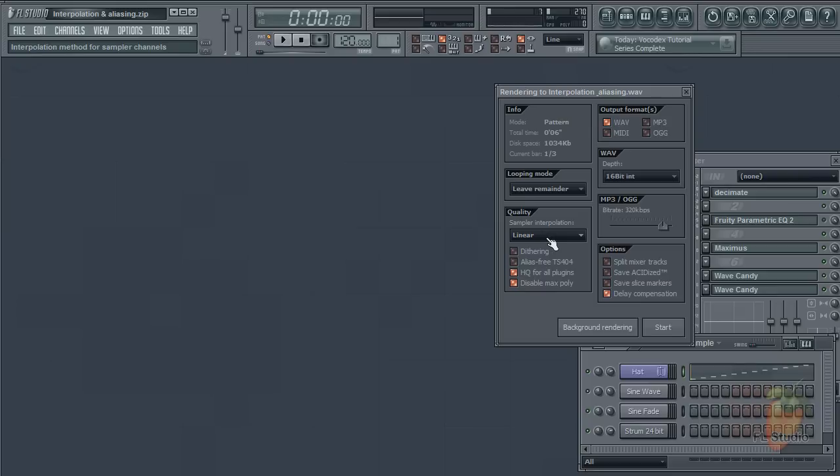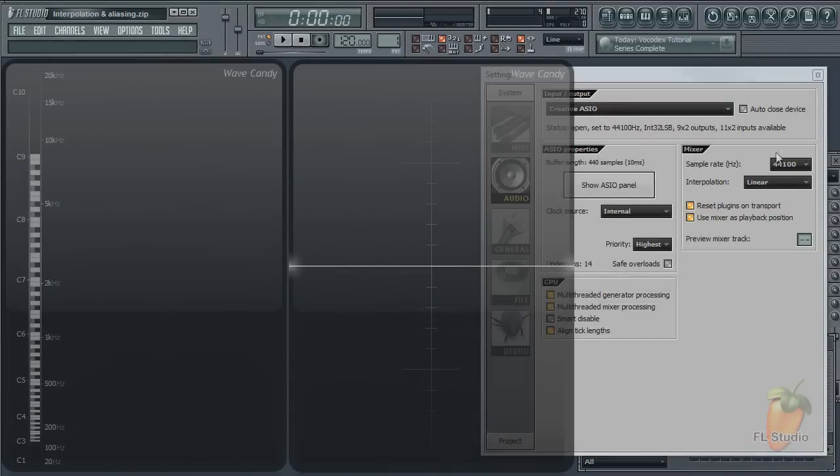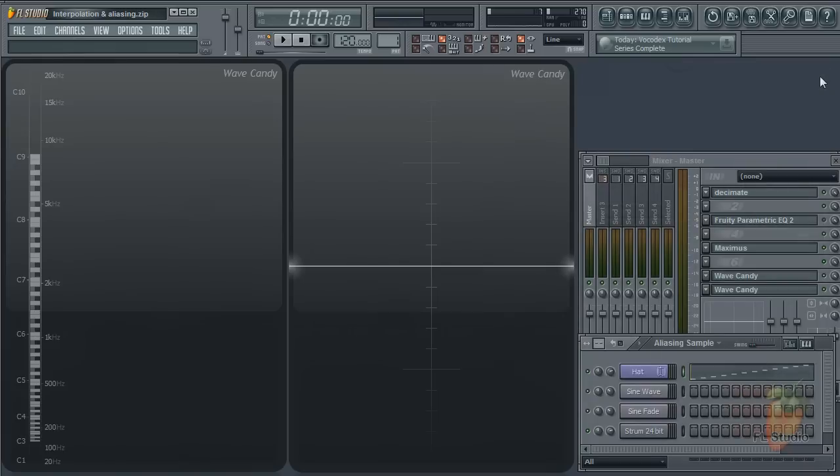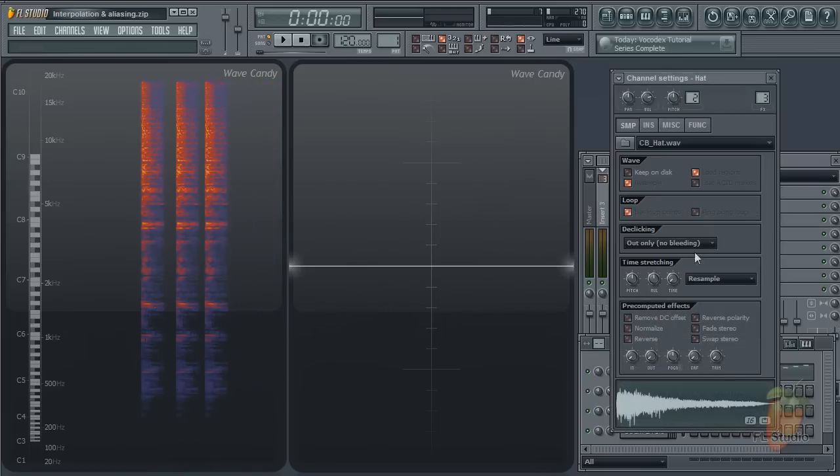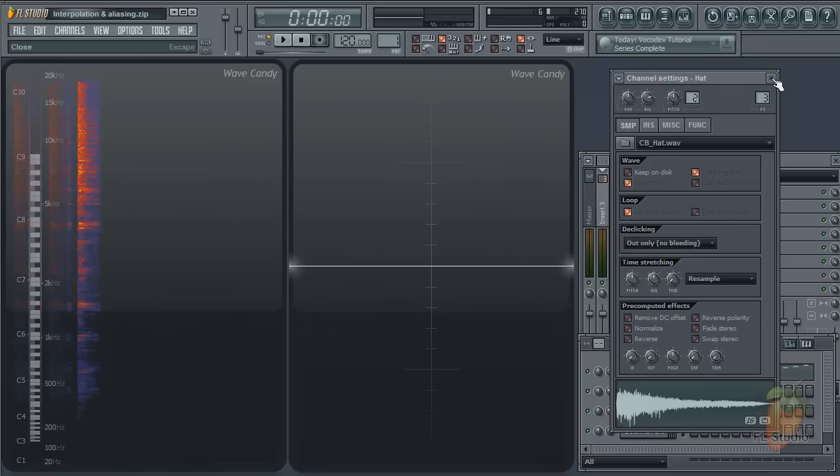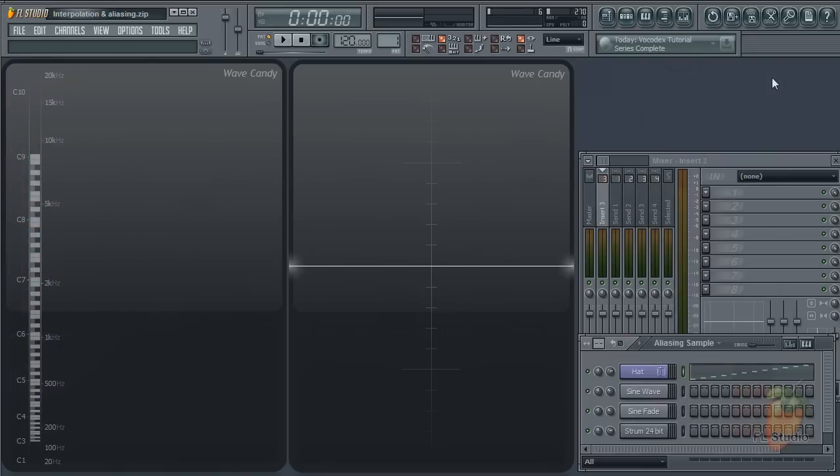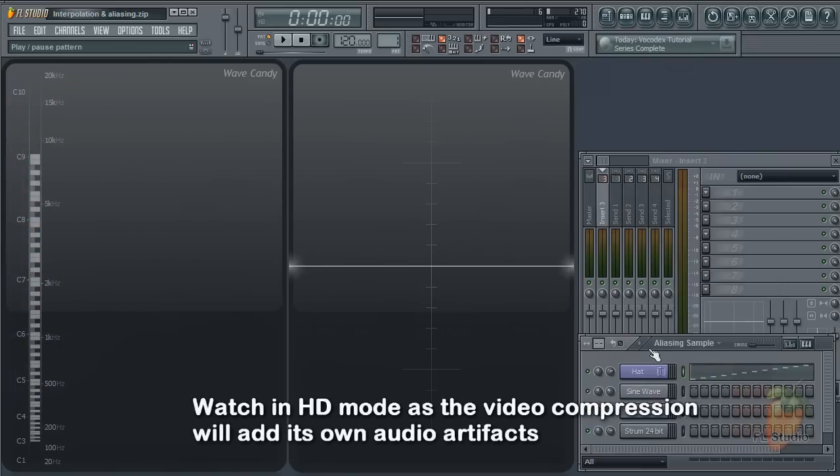So what is interpolation and what effect does it have? Let's start with its effect. It only applies to transposed sampler channels and audio clips. To demonstrate, I'm going to play a hi-hat sample and transpose its pitch upward. Listen to the last few notes in the sequence carefully.